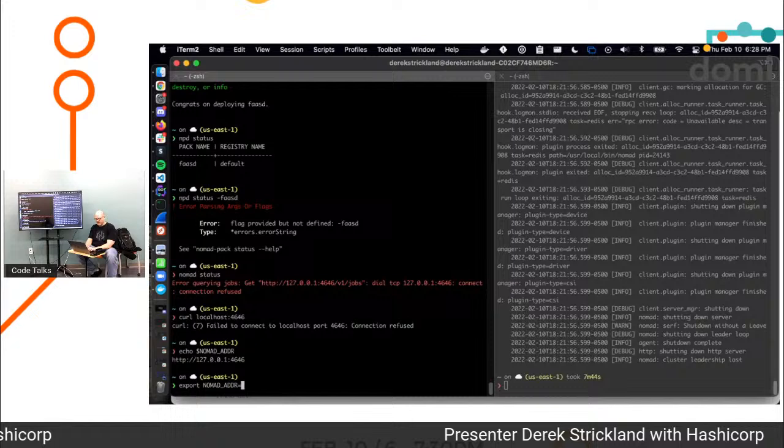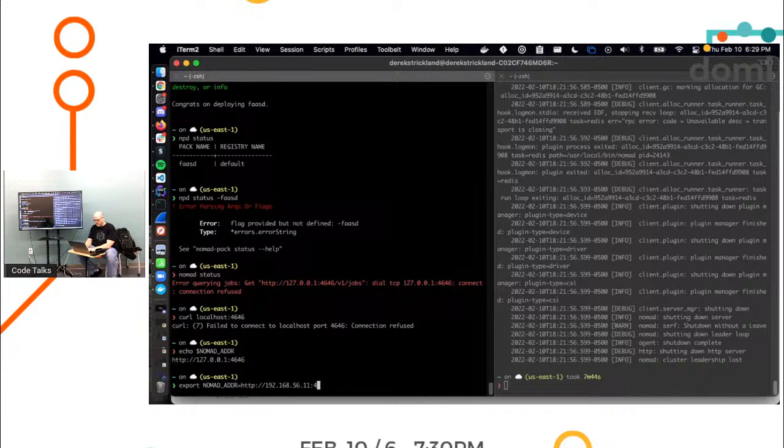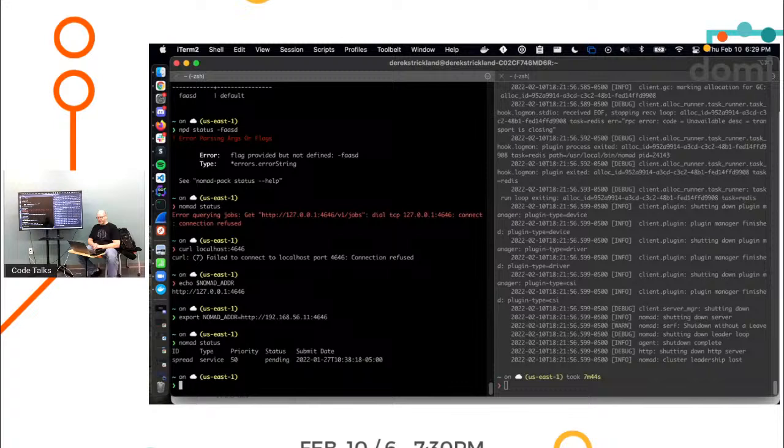Oops. I already had that time. So if I do that and the port, then I say 'nomad status.' Voila. I should be able to, and there you go. I see the same thing I see in the UI, right? Cool.